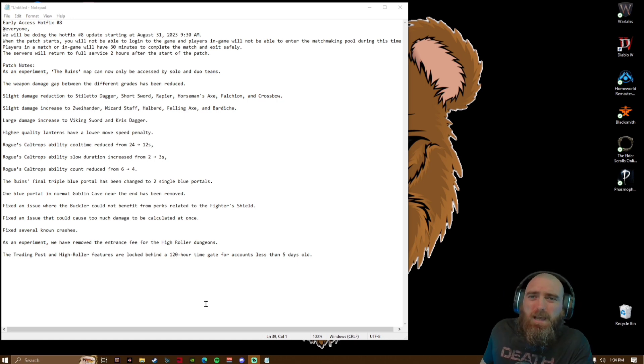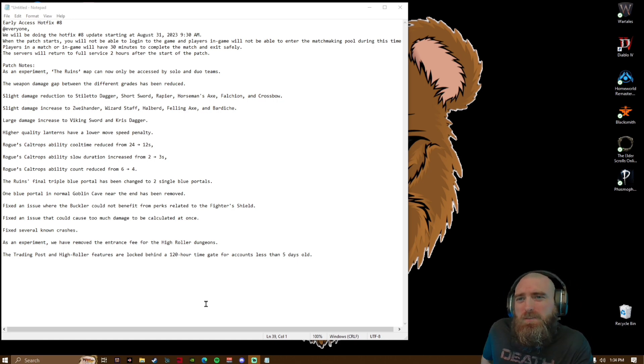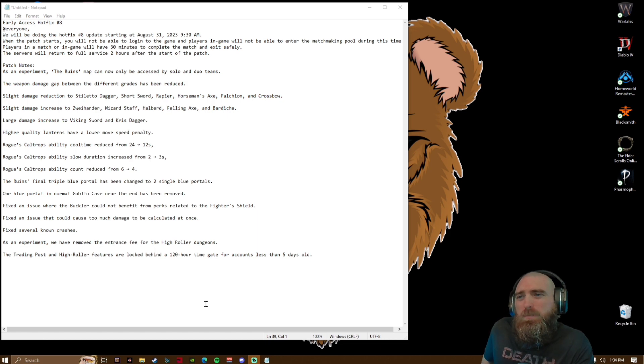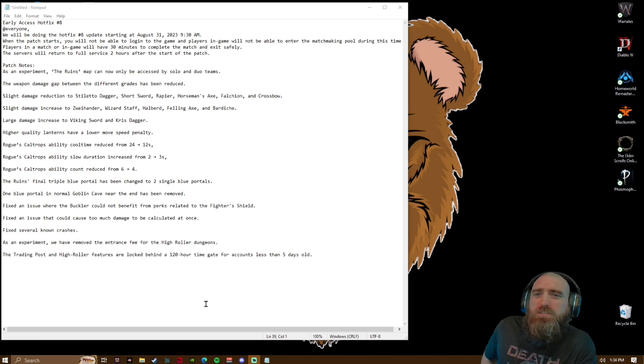So the patch notes: As an experiment, the Ruins map can now only be accessed by solos and duo teams.